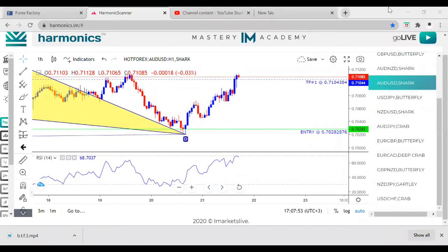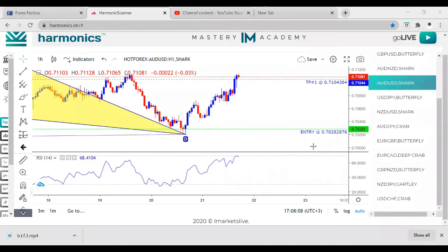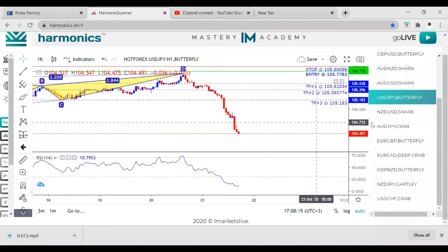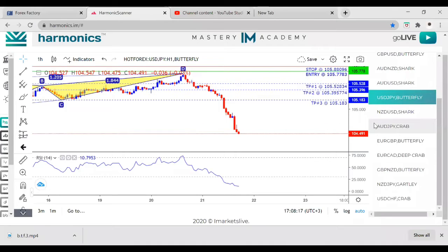Never pull out of a trade early — you want to let it hit stop loss. As long as you don't over-leverage, you're good. The scanner is really simple. Right now there's really no setups — I'm not going to lie to you guys.